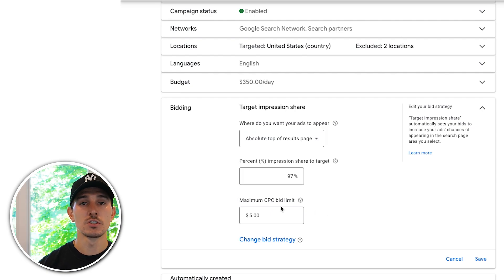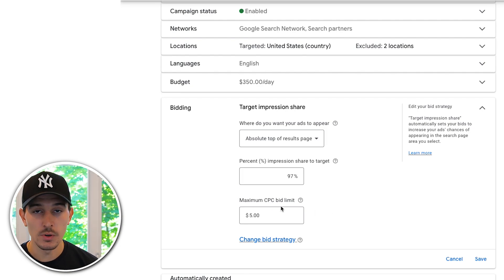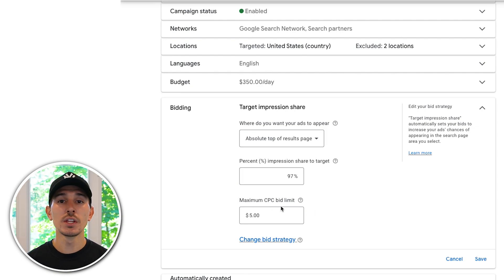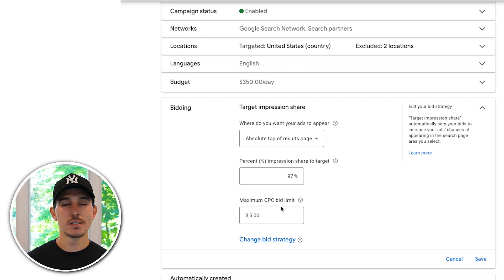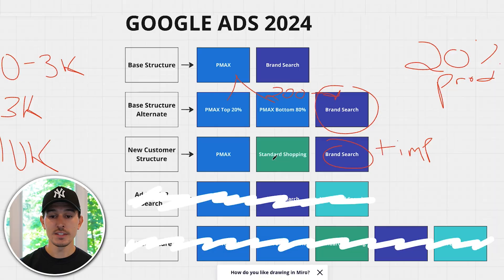Your maximum CPC will change depending on how competitive your market is. If you don't care about overspending a little, set it to something like $4 or $5. If you're more conservative and only want cheap clicks associated with your brand, set it to $1 or $2. If you're not spending at all and get flags like 'bid limited,' bump it up slightly. Don't overcomplicate this — set it and check it every single day.